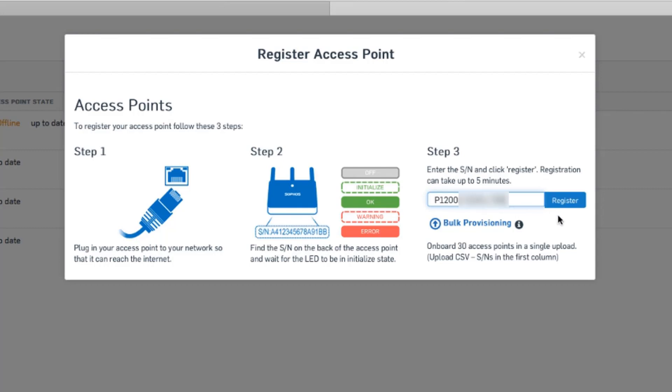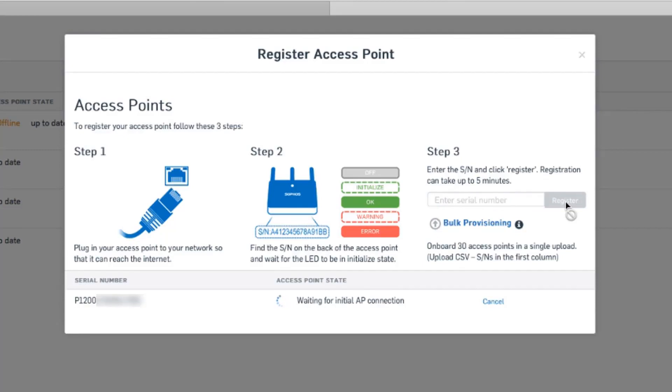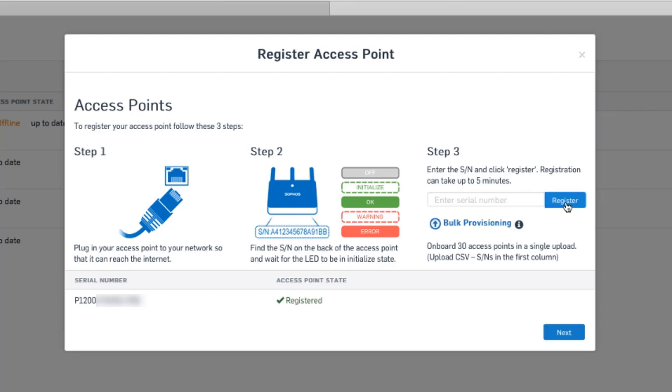Once we click register, we'll see the state of the access point down below here. It's waiting for the initial connection. This could take a few minutes depending on your connection and the AP's connection. Then it'll move to a registering state. And finally, it's registered.